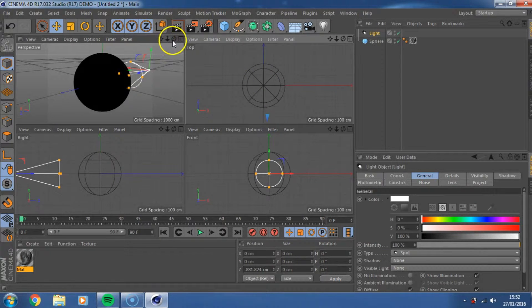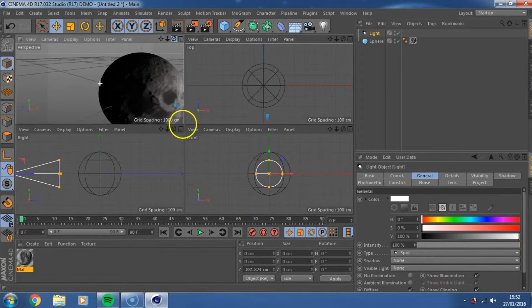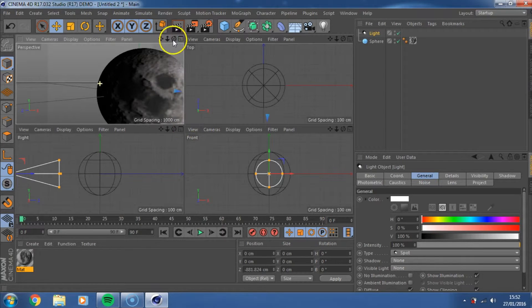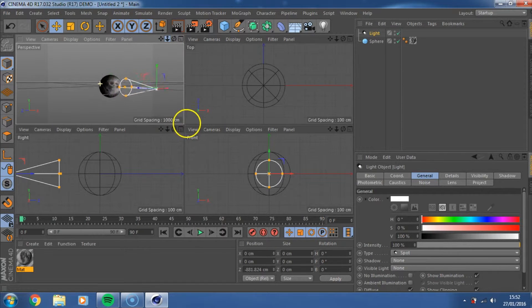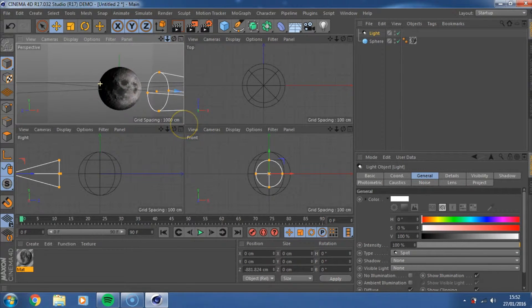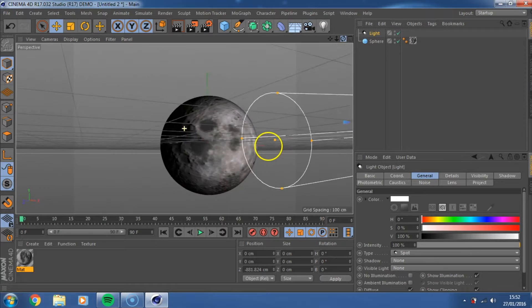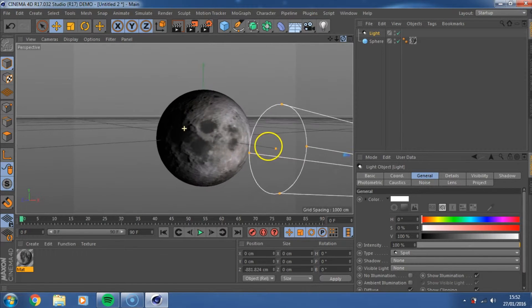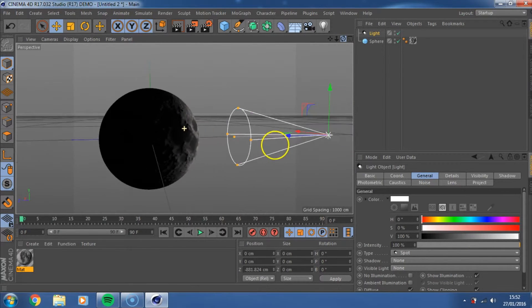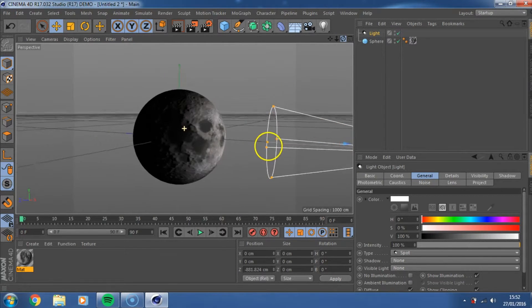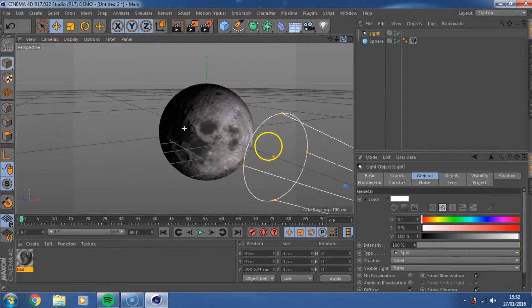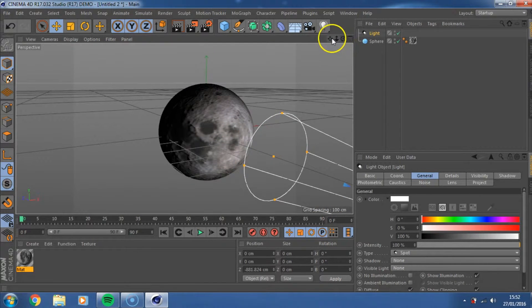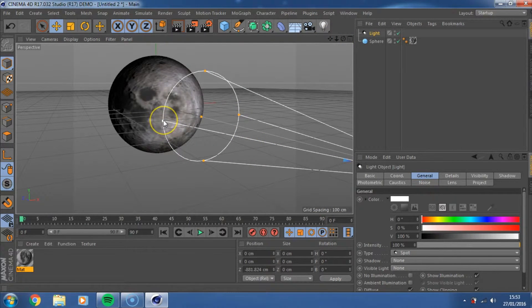So the best way to do that is if you go into your X, Y and Z kind of views, and it's probably best to do it in this view, and if you just click on the blue arrow and then pull it away from the moon. Now you're going to need to rotate the camera around to where that light is going.